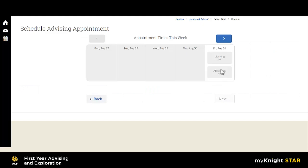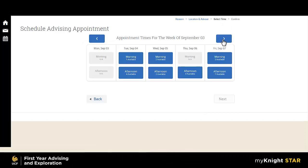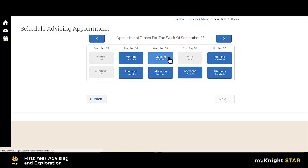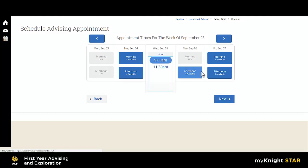You can then choose your preferred date and time. Use the arrows at the top to navigate between weeks. Once you have found a date you would like to schedule, select either the morning or afternoon block to choose the specific time. Select Next.